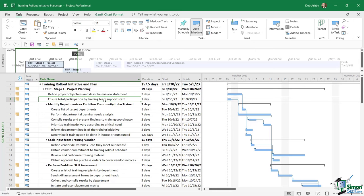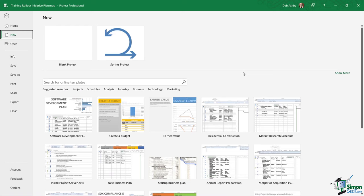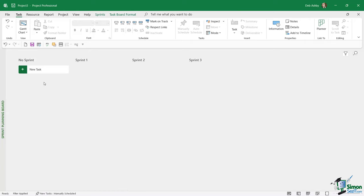It's worth mentioning there aren't a huge number of changes between 2019 and 2021. The biggest overall difference is that Microsoft is moving towards a more cloud-based offering. In terms of design and functionality there are just a few differences. Under File > New, there's a new template called 'Sprints Project' which opens a sprint planning board — very similar to board view in Microsoft Planner or Project for the Web.